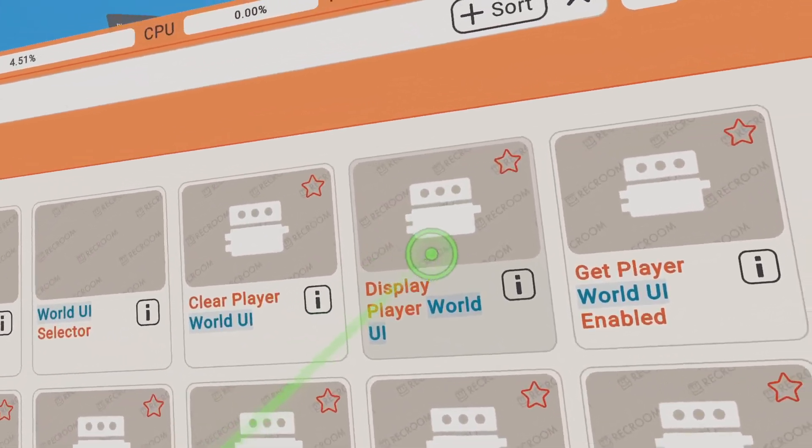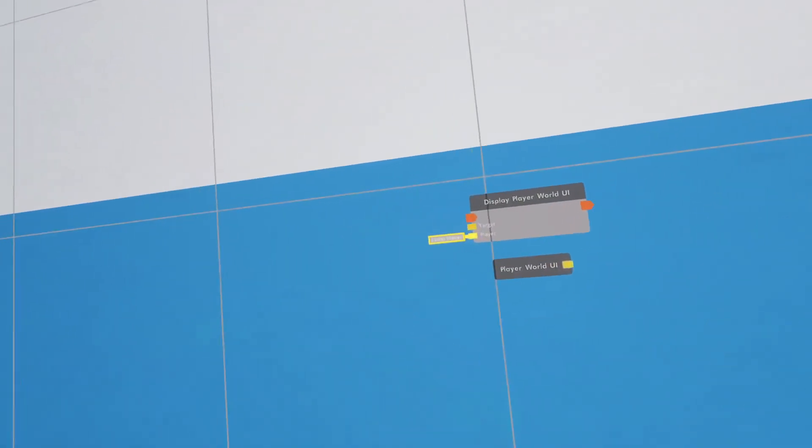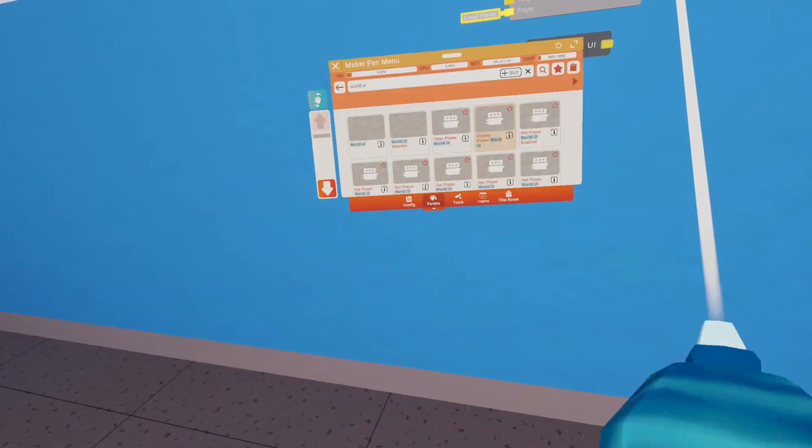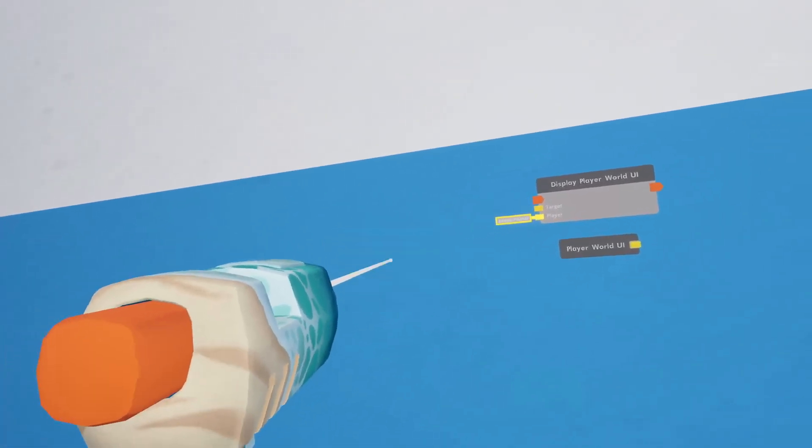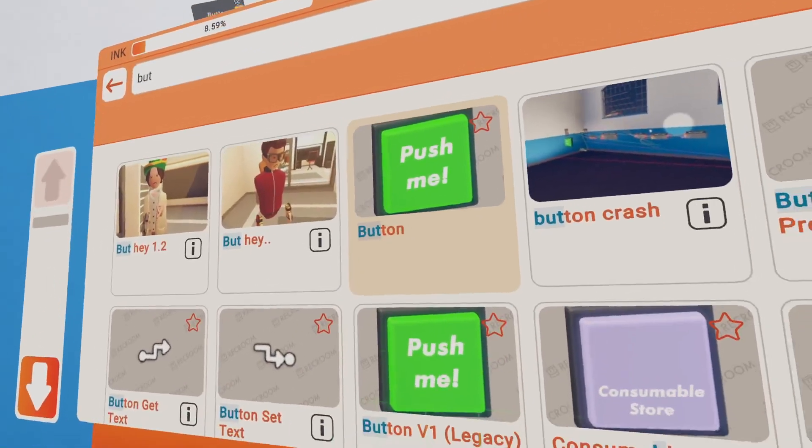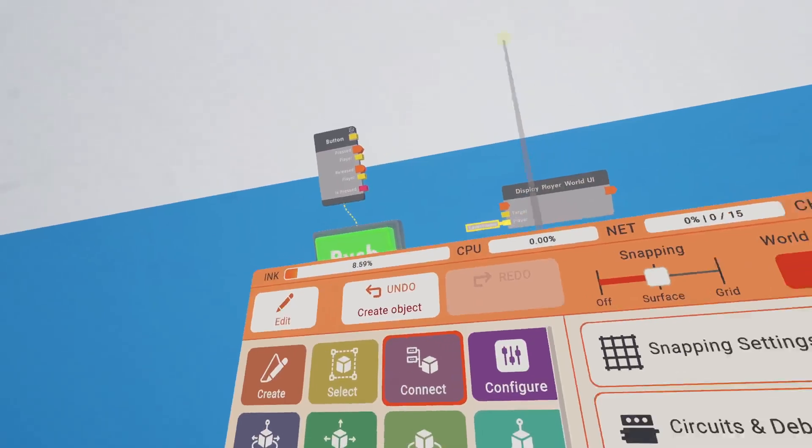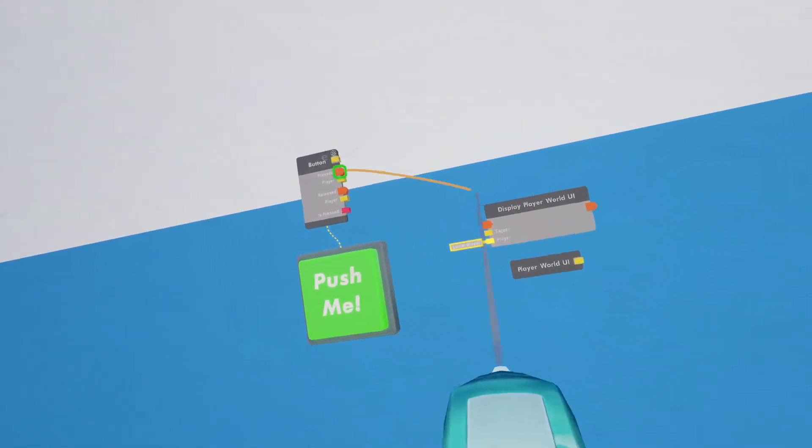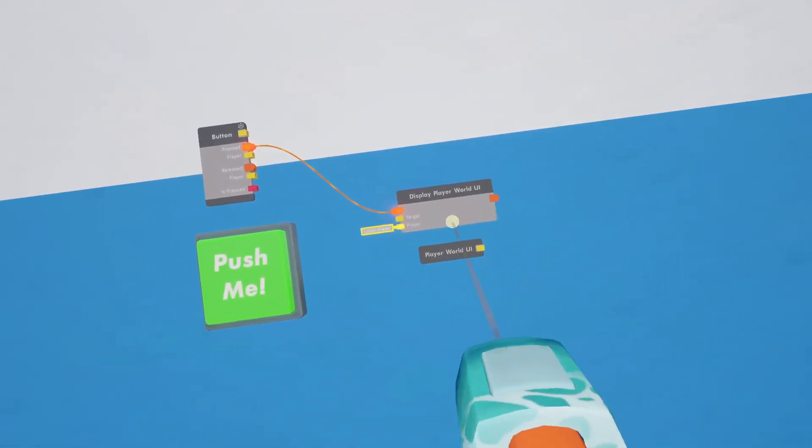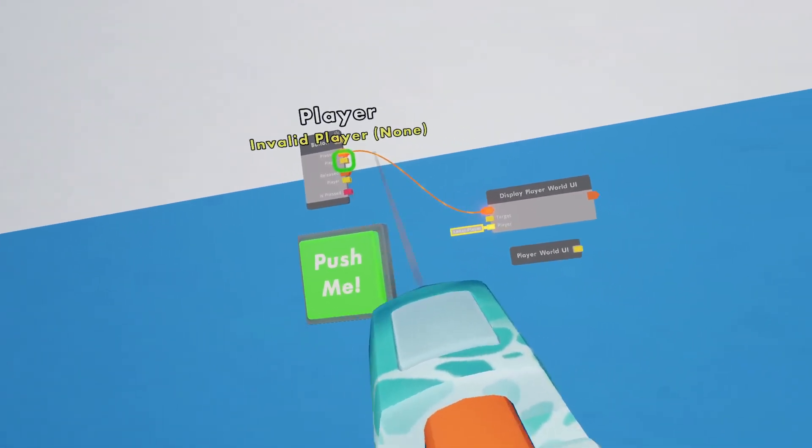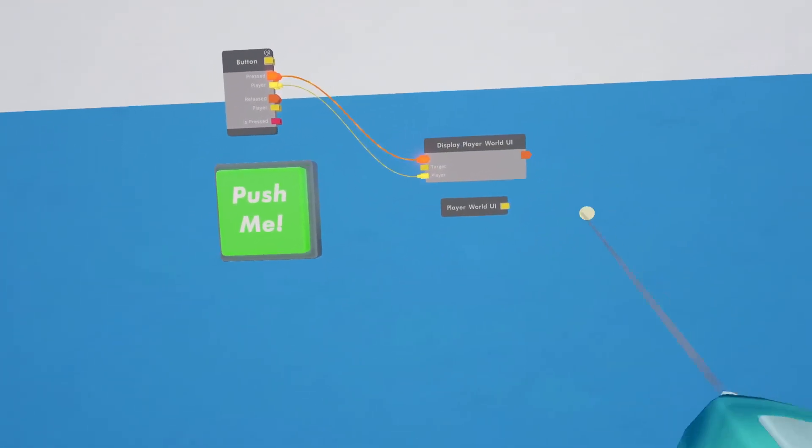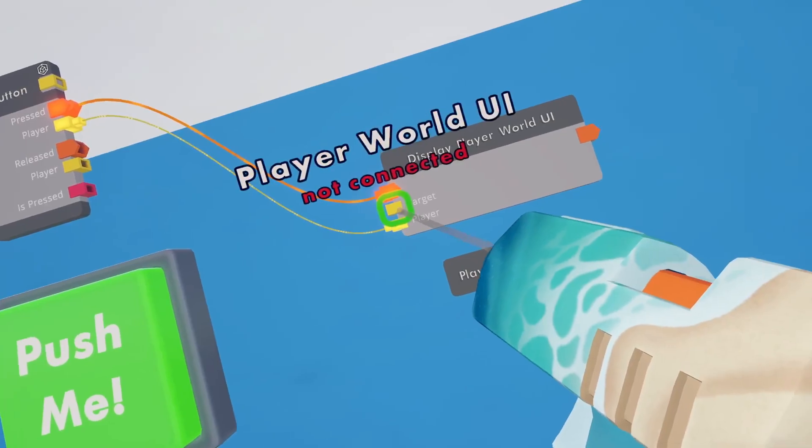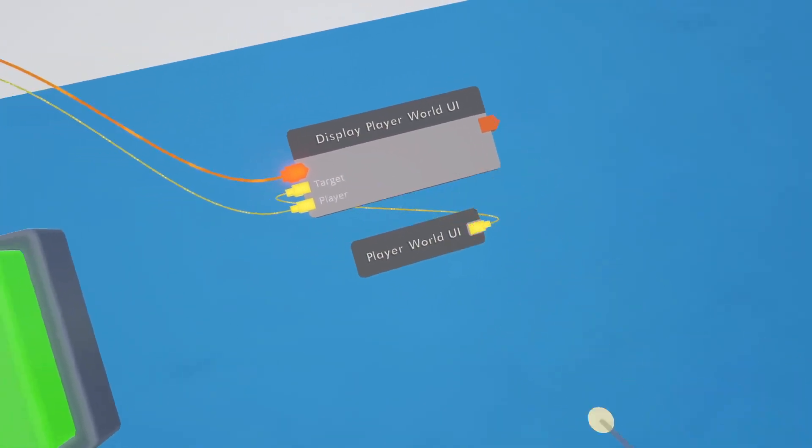And get a display, Display Player World UI. Alright, so we got all these. You can get a button. Put it right next to it. Alright, go back to Tools, Connect. Put it on Press to the Execution on the left to the Display World UI. The Player to the Display World UI, to the left. And the target is the Player World UI, which is literally right here.